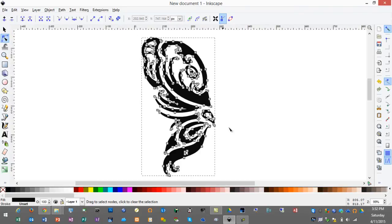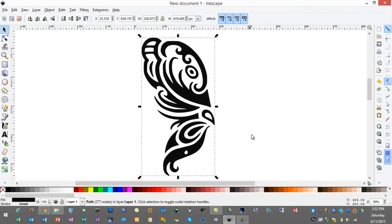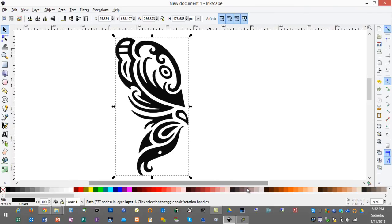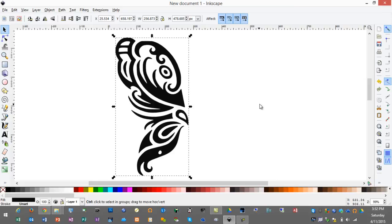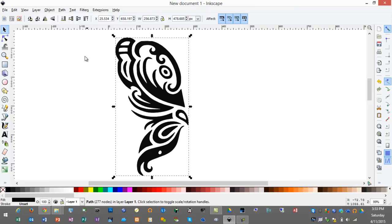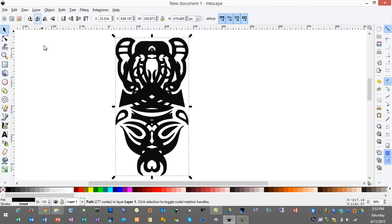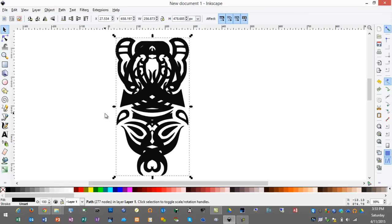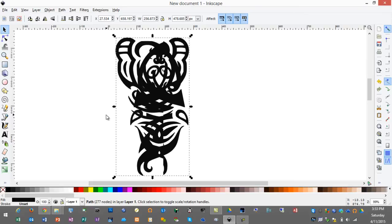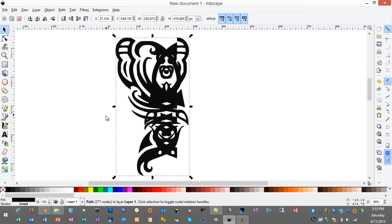You can zoom in and out in Inkscape by using your plus and minus buttons. Now that we have half of our butterfly we're going to hit control D as in duplicate, and we have two images, one right over top of the other. Now I'll click this button which is flip horizontally and then I'll use my arrow key to move this to the side.